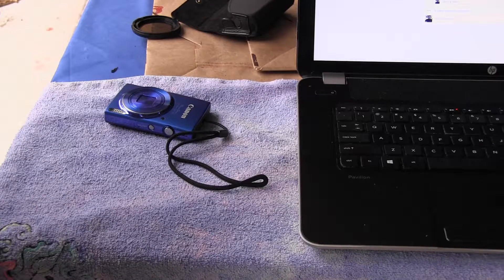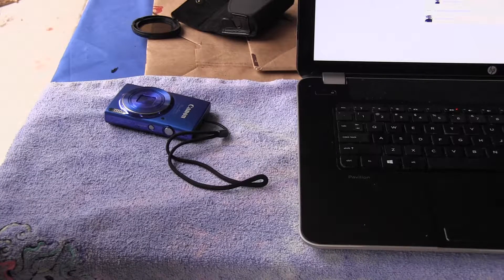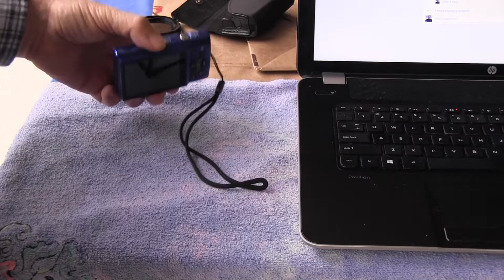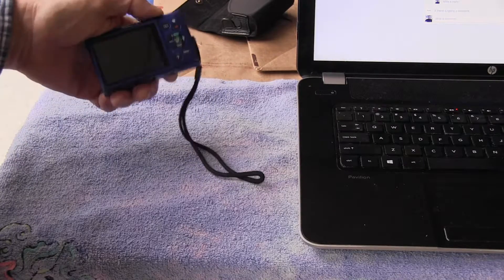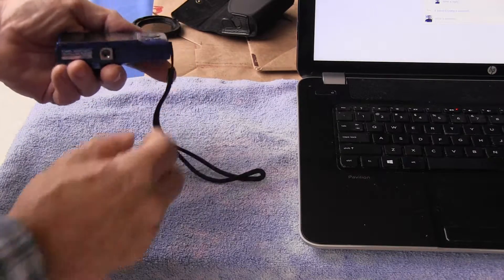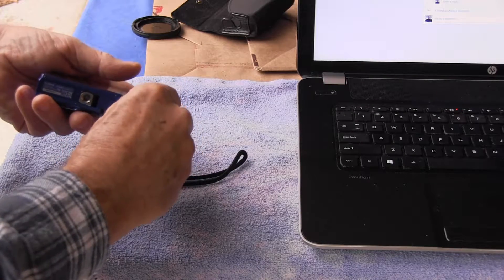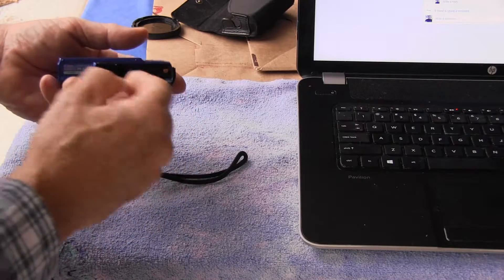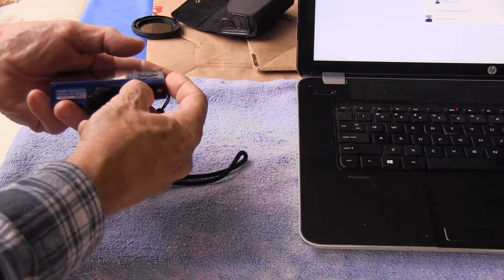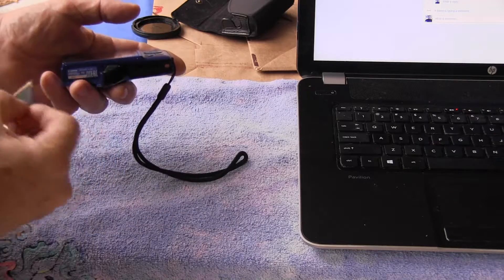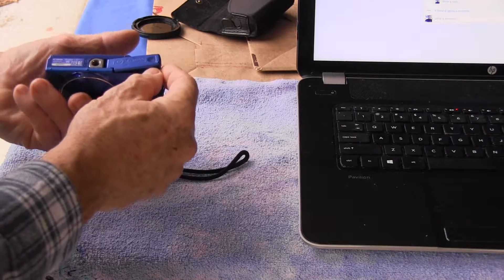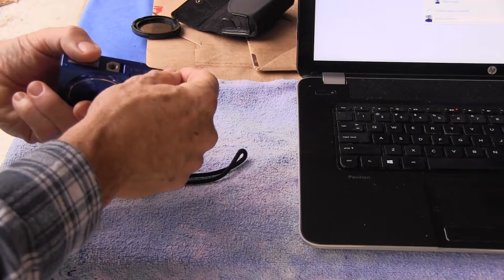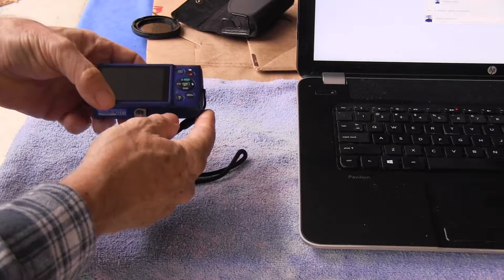Today we're going to talk about transferring your pictures from your digital camera to Facebook. Most modern digital cameras use a memory card called an SD card, and you'll find it under a small door somewhere on your camera.